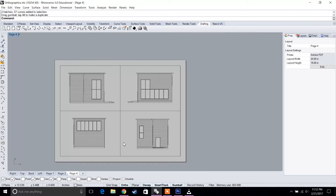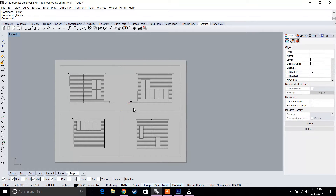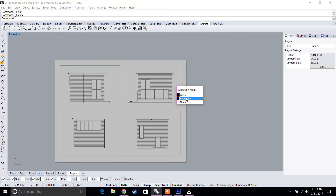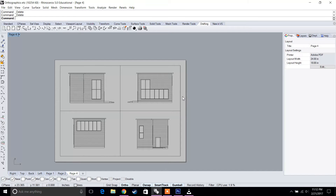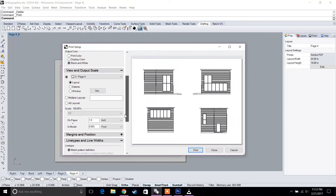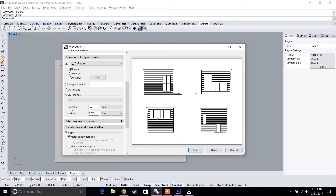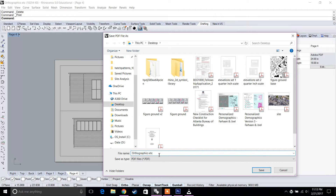Now we have four elevations on one sheet that can be printed. Going to print, all sizes look appropriate. To get rid of the reference window curves, just go to those curves on their layer and hide or delete them. Then go to print — the lines are gone. Under view and output scale, don't touch the scale since we scaled it ourselves at quarter inch. Make sure to set different line types and line widths for your assignment, then print and save as 'A1 Elevations'.